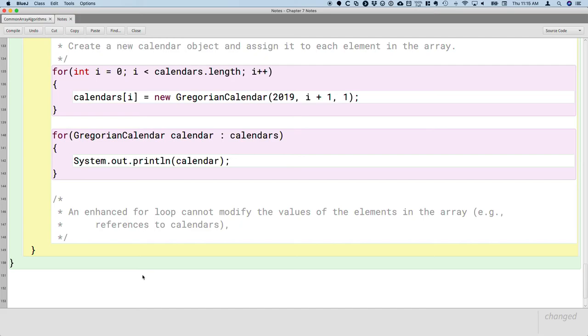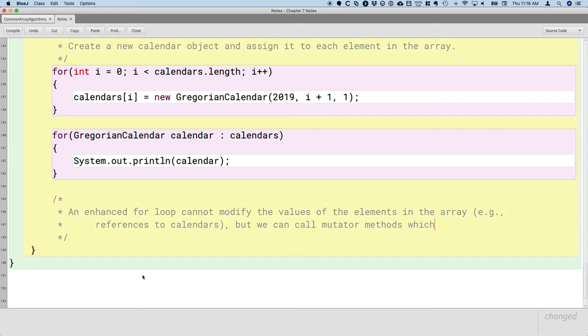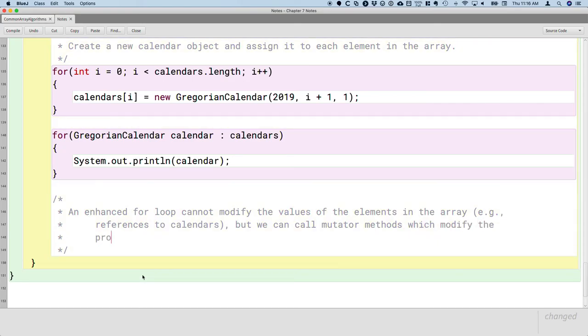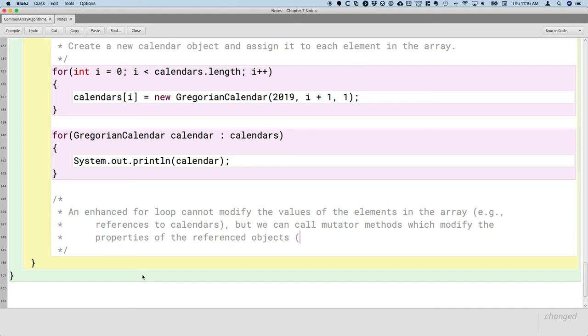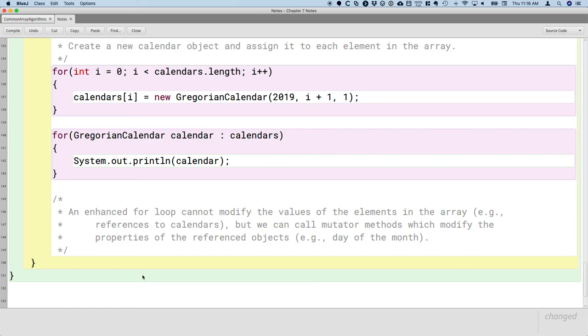So we could not use an enhanced for loop to change the value, the reference stored in a given element to refer to a different calendar object. That we cannot do in an enhanced for loop. However, what we can do, within the context of an enhanced for loop, we can call mutator methods which modify the properties of the referenced objects. So for example, we could call a mutator method that changes the day of the month of a given calendar object and change the properties of the object, but we're not changing the reference to the object. So we could definitely use enhanced for loops to change the objects, we just can't change the references to the objects.